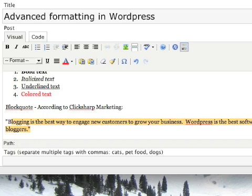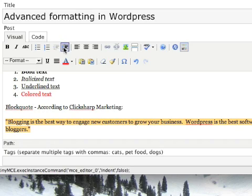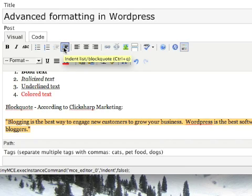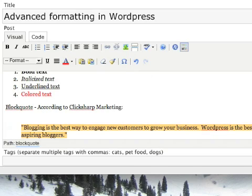Put it in quotes, and on the toolbar, we'll choose the indent slash block quote formatting option, and you can see it's now been indented, and you'll see it looks different in the final post as well.